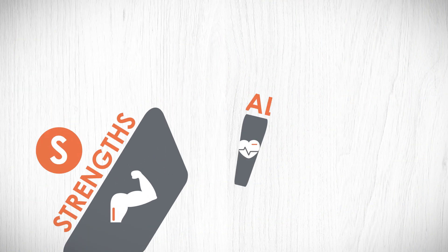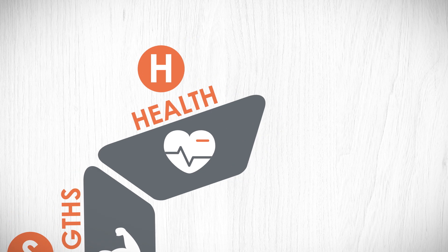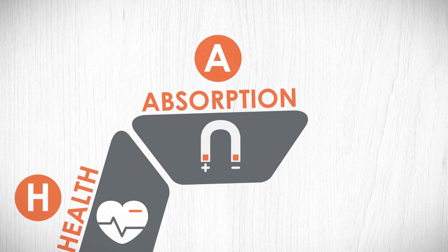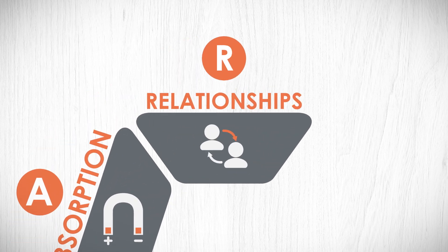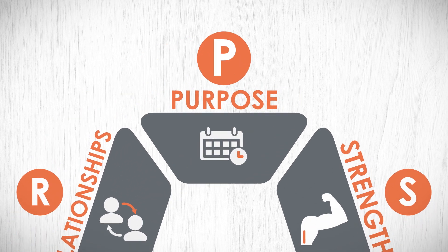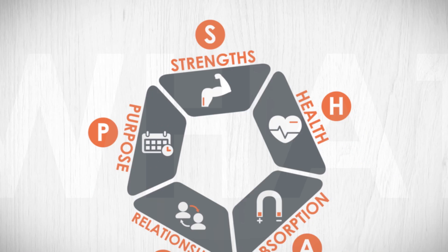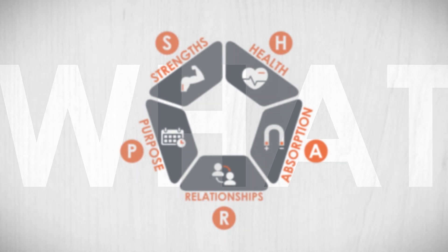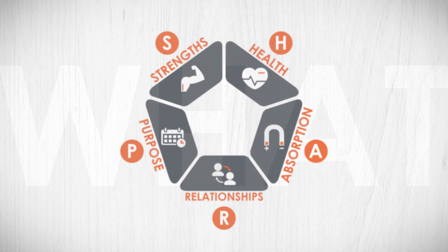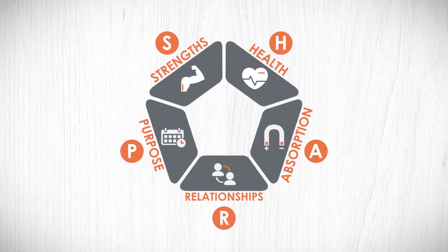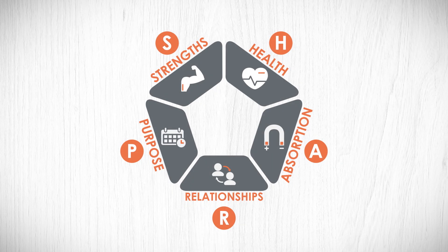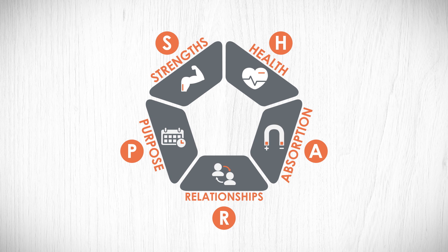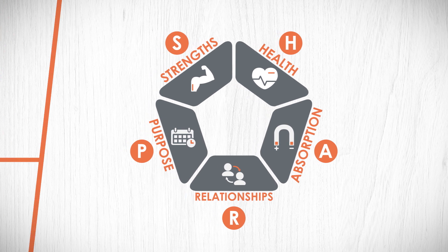By leveraging 25 years of research into positive psychology, our SHARP framework encapsulates the scientific code of positive leadership. SHARP describes the what of peak personal performance and puts scientific substance behind expressions such as being at the top of your game or having fire in your belly.